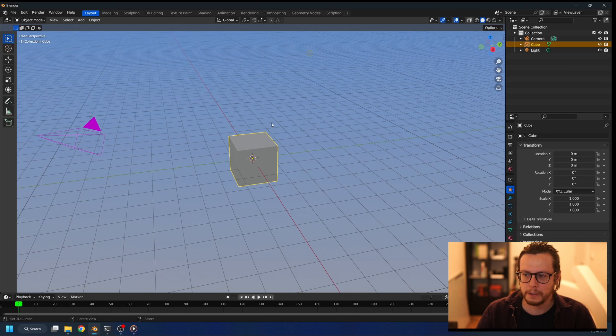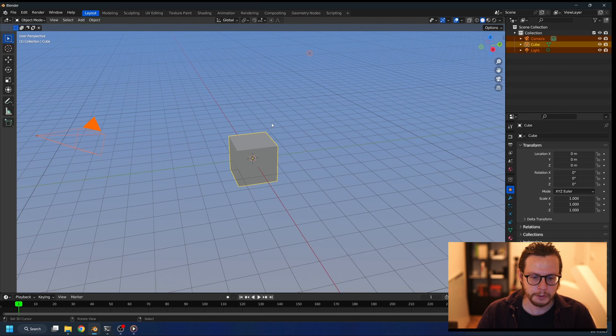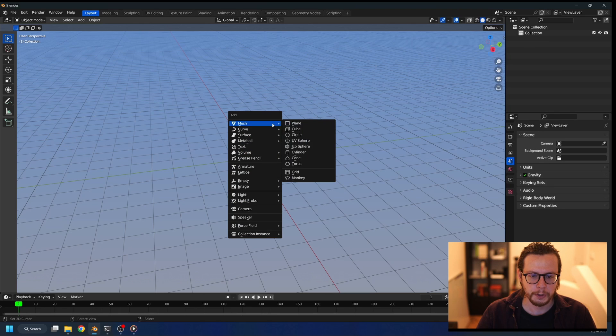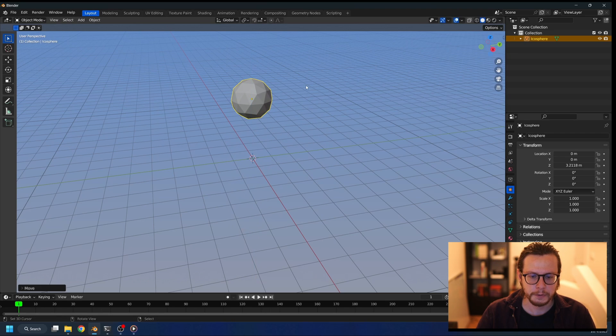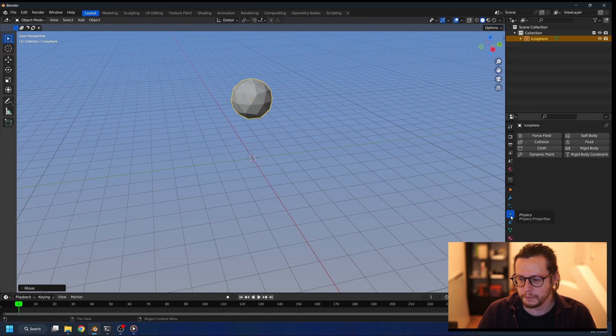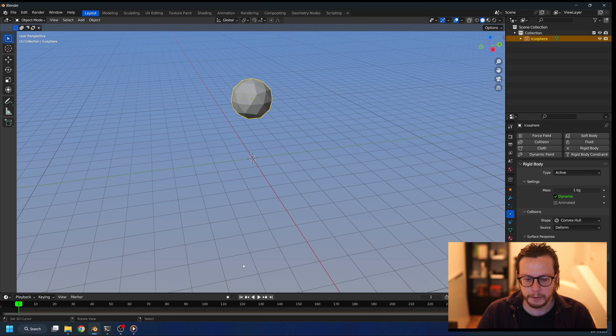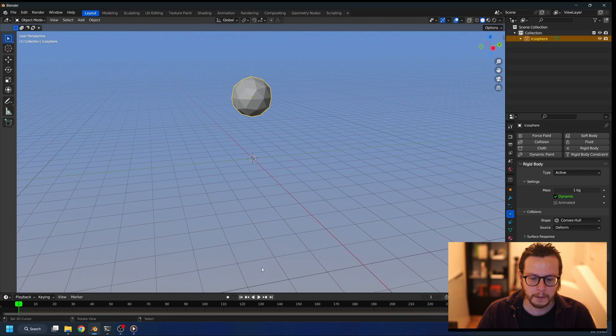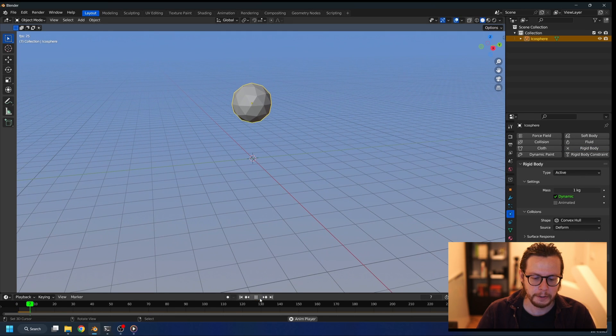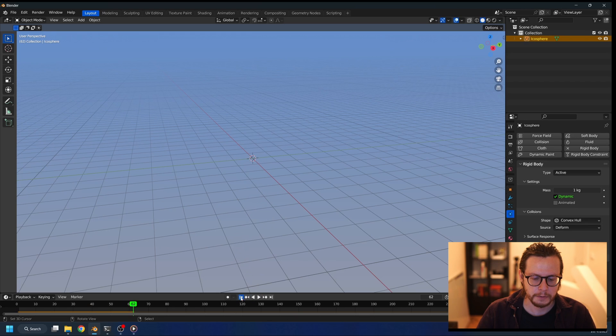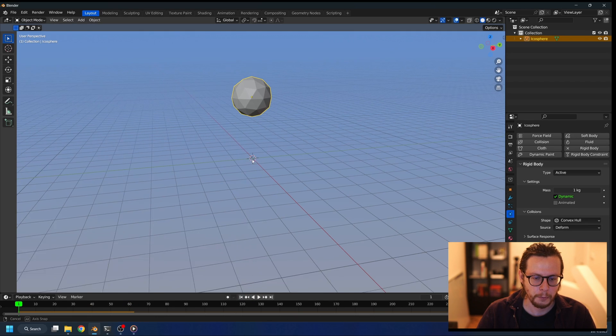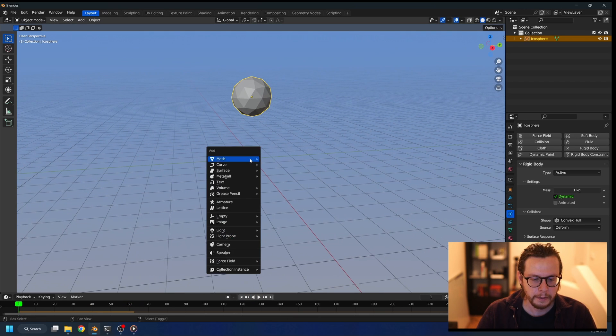So let's start. First I will show you a simple way to approach this. We're going to be adding an icosphere to the scene, and if I go to the physics tab and add rigid body, when I press play the object will fall down because it's dragged down with the gravity.